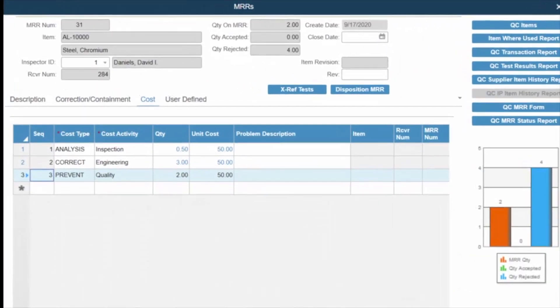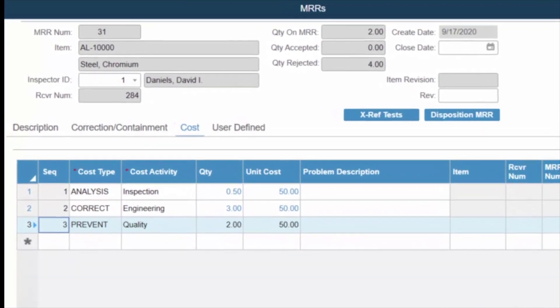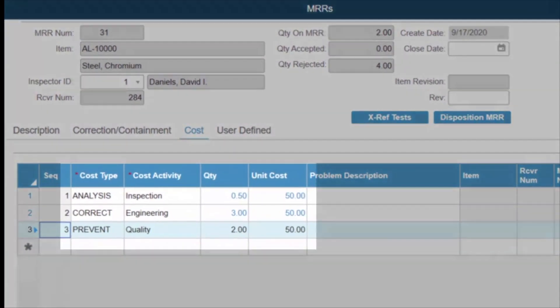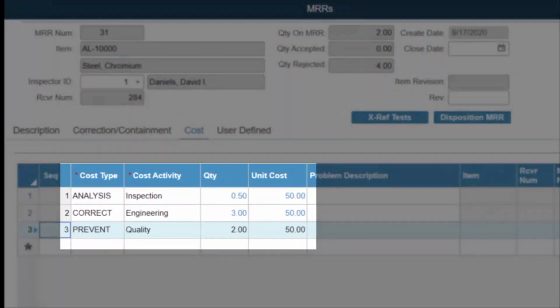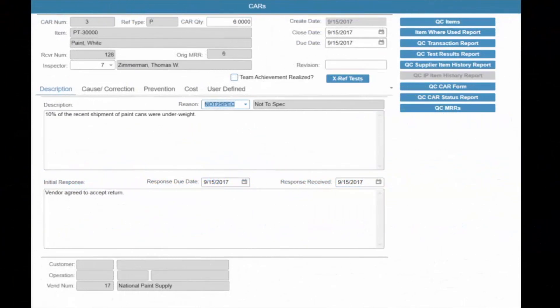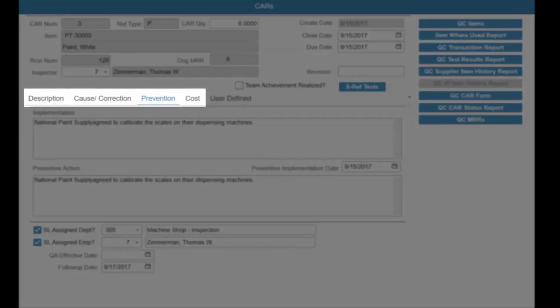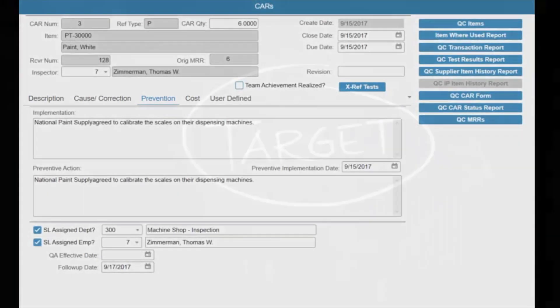Every testing and disposition action is documented and contributes to analysis of cost of quality, cost of scrap, yield, and supplier performance. Review of non-conforming material may lead to corrective action plans for vendors or for internal use. Interested parties can collaborate on cause, correction, and prevention, with accountability assigned and tracked for ensuring compliance with plans and with ISO standards.